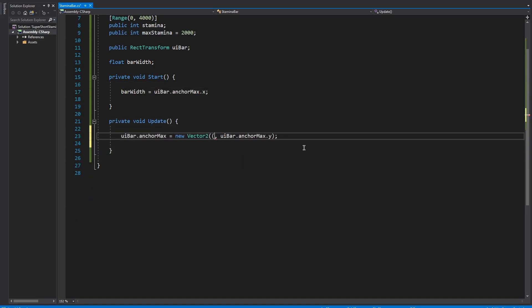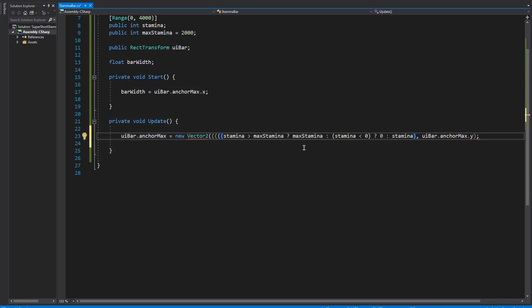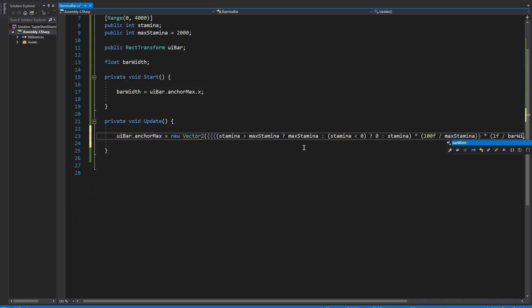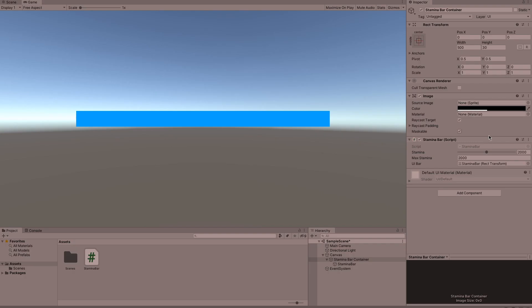If we jump back into Unity you can see that everything still works which is always a bonus. But if we really want to reduce the lines of code we can put all of this on one line making one single super speedy stamina bar snippet.